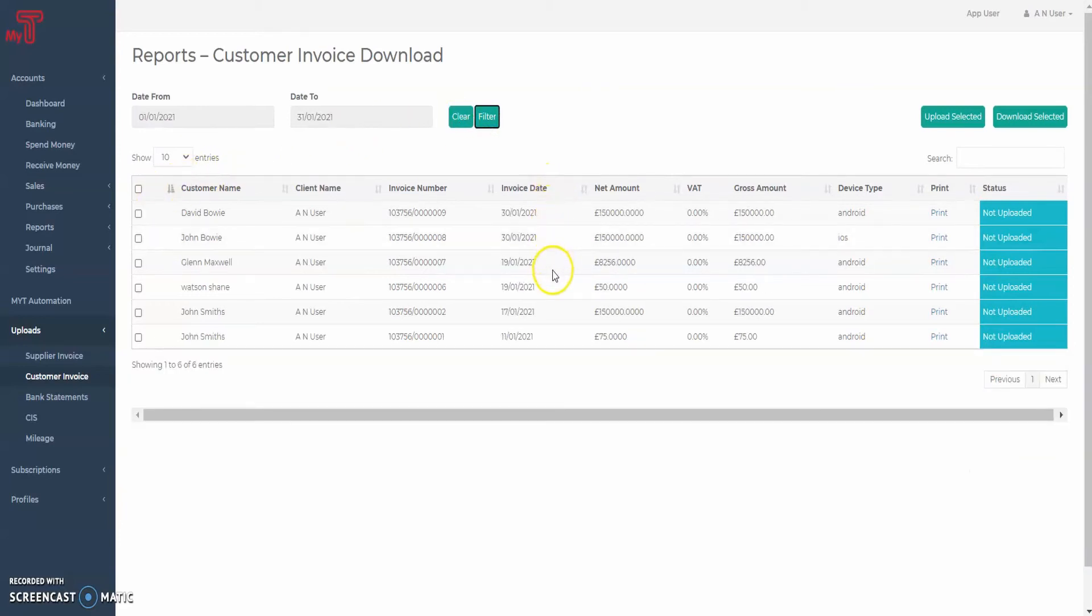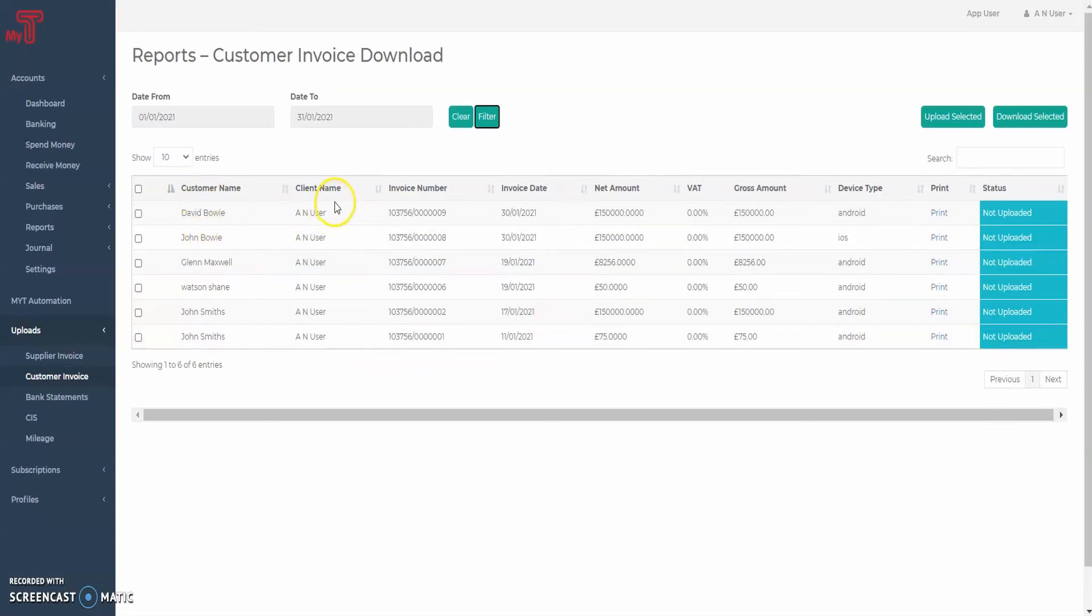In the table below, you can see information regarding every single upload, see the invoice in print view and its status in regards of being uploaded to the AI accounting module.